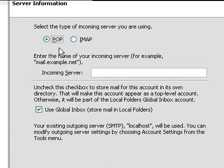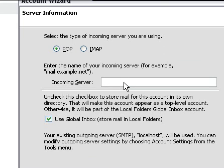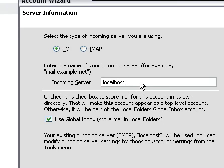And we're going to set up a POP server, or if you want, an IMAP if you set it up. And the incoming server will be localhost. That is equal to 127.0.0.1, which is basically saying it's on your computer.